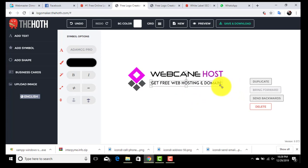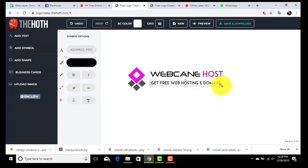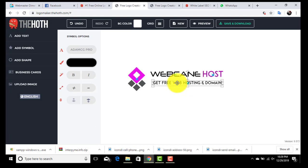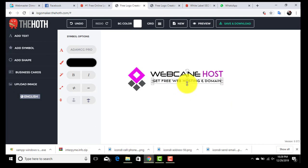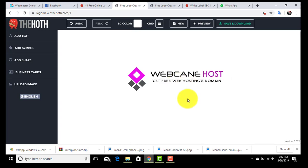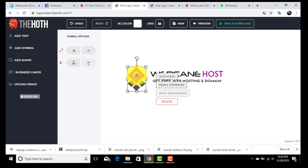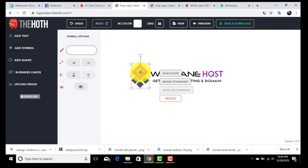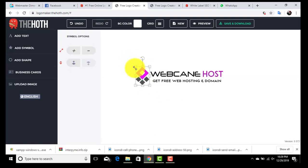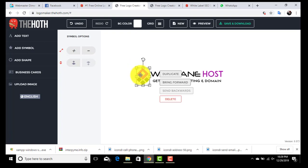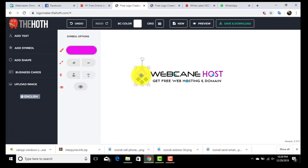Now we have our logo. Our next step will be to download this logo for our use. To download, just click on here.